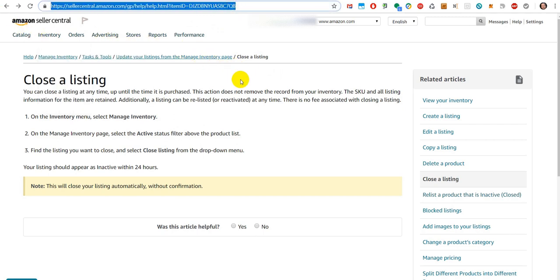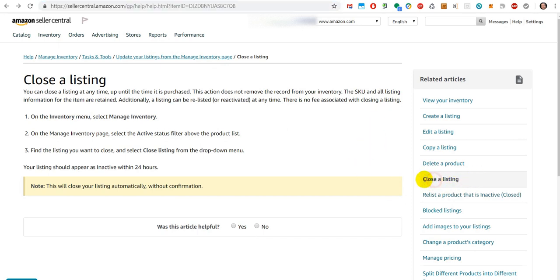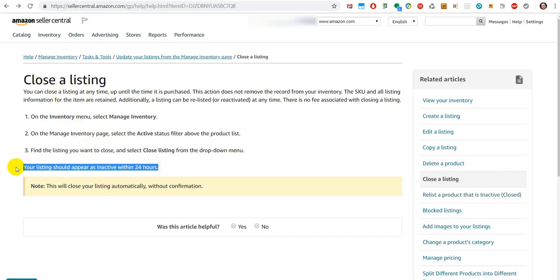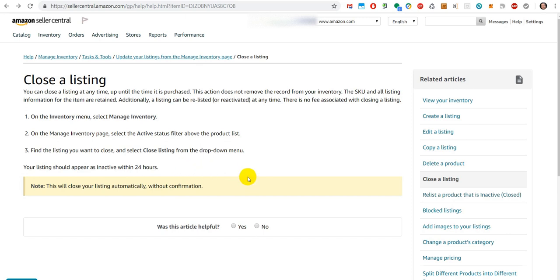Here on the right side you can click on Close Listing. It should be inactive within 24 hours. Based on my experience, it happens usually much faster. But make sure that you do this at least one day before you leave.